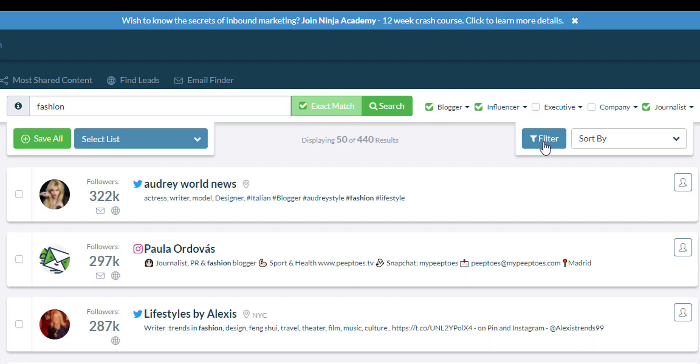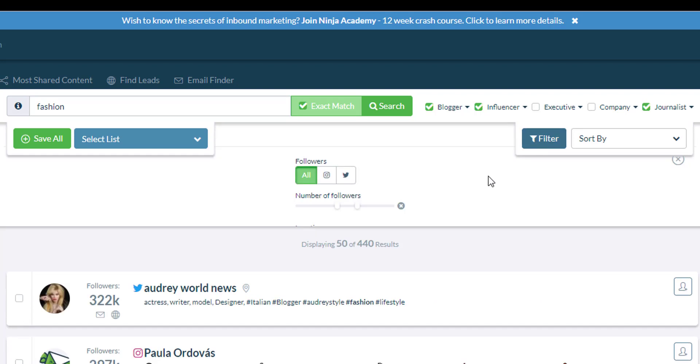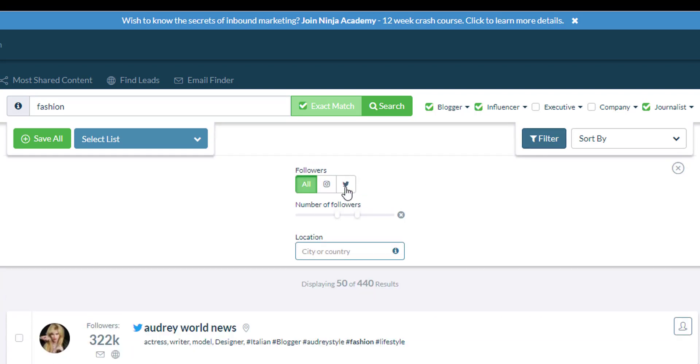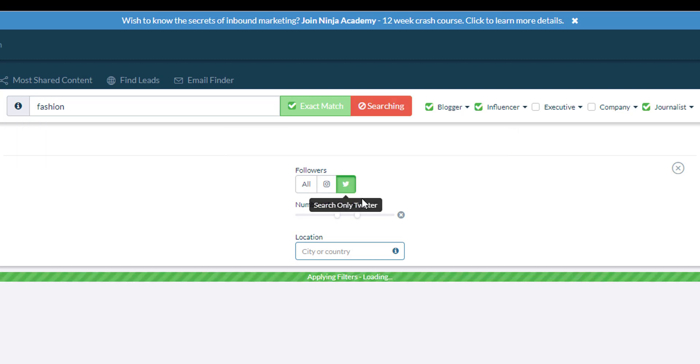After the results populate, since I only want Twitter influencers, I want to click on the filter button and then click on search only Twitter.